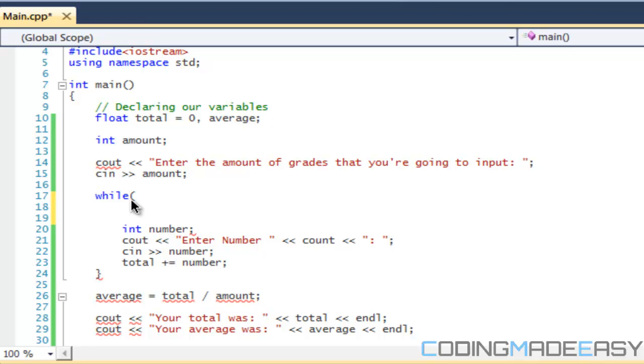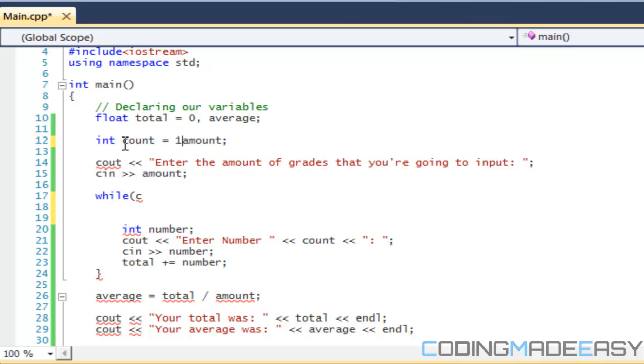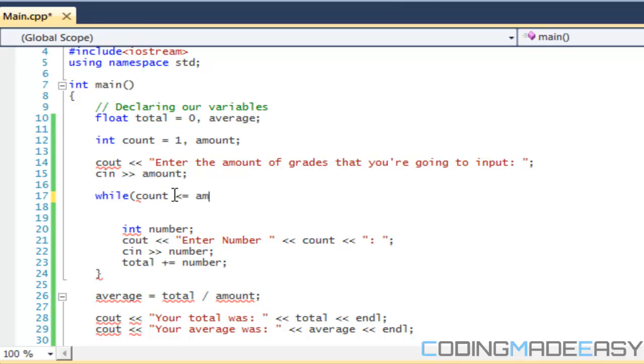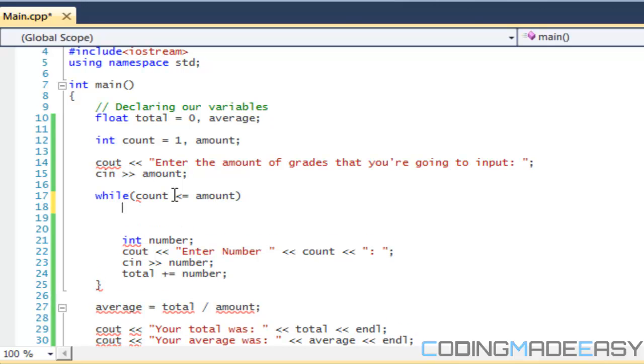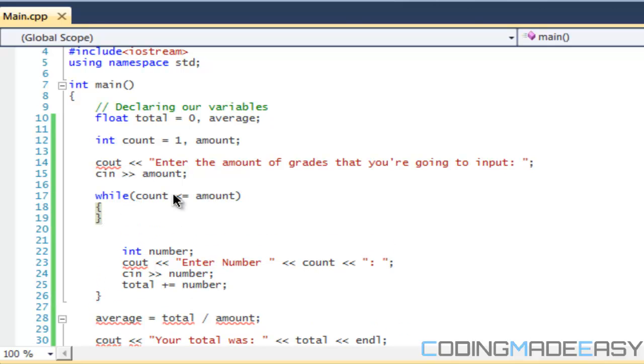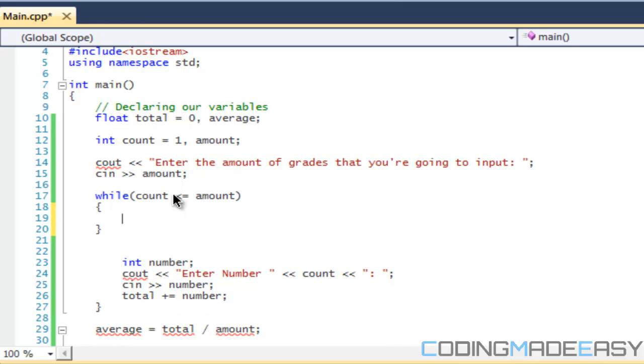For the while loop in this scenario, our condition is going to be - we're going to remake our variable count and set it equal to one. We're going to say if count is less than or equal to amount. That is our condition, so as long as count is less than or equal to amount, we're going to continue with our program.